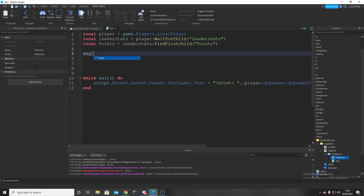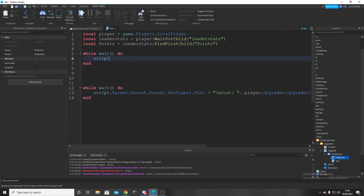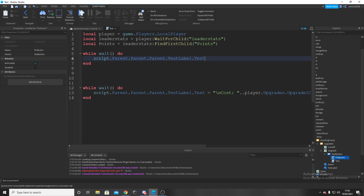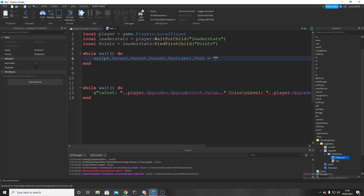Next, say while wait() do — this creates an infinite loop. Then type: script.Parent.Parent.Parent.Parent.TextLabel.Text — replace 'TextLabel' with whatever you called your description label. Set this equal to a string with a newline: 'Cost: ' .. player.Upgrades.Upgrade1Cost.Value. We haven't made these variables yet but we're about to.